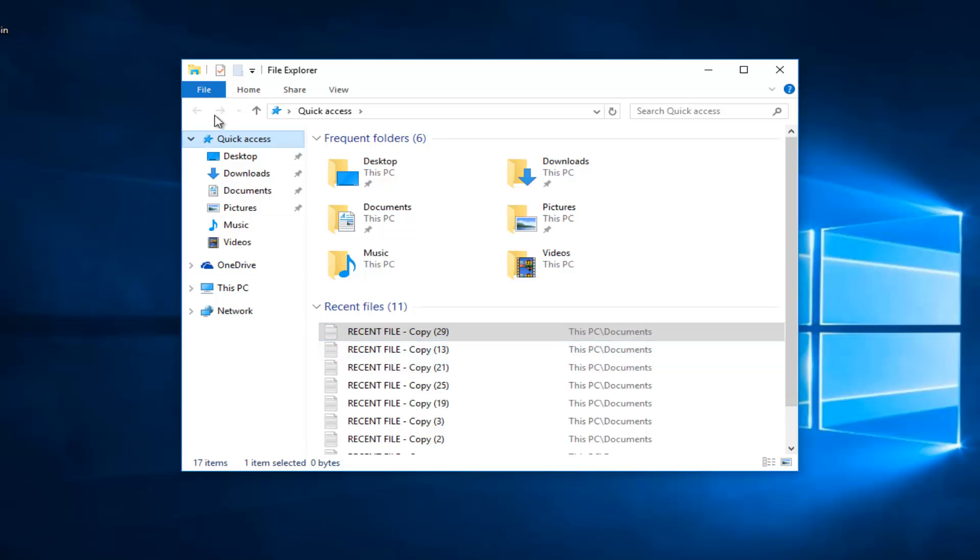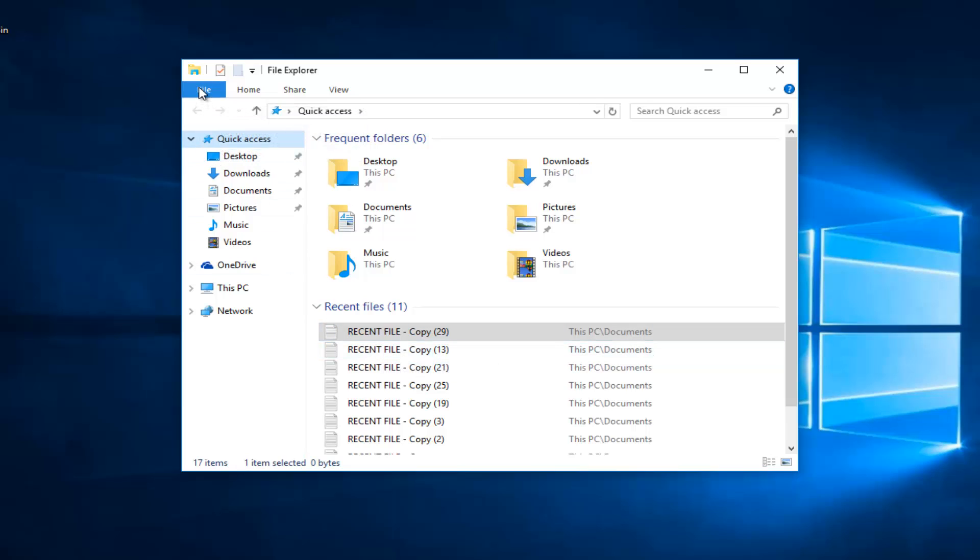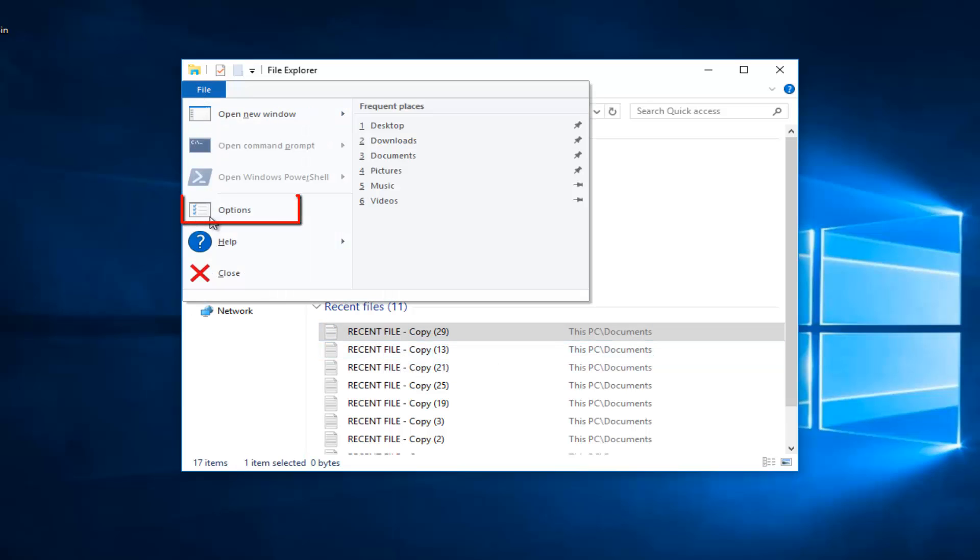So what you want to do is head over to the File tab, left-click on Options.